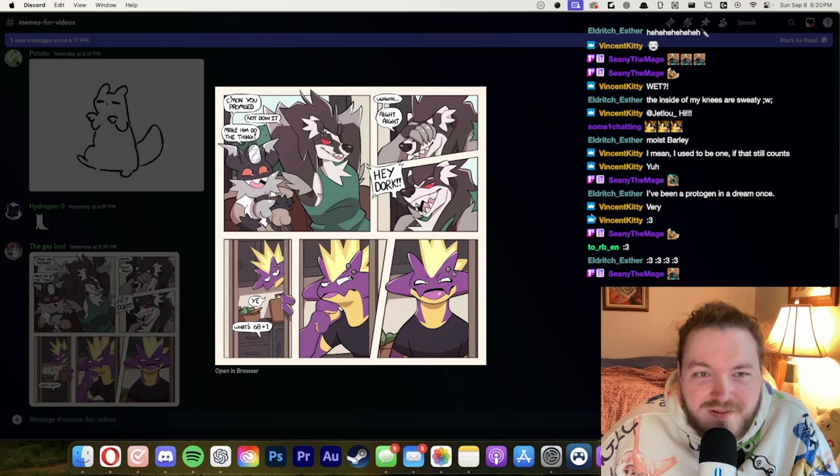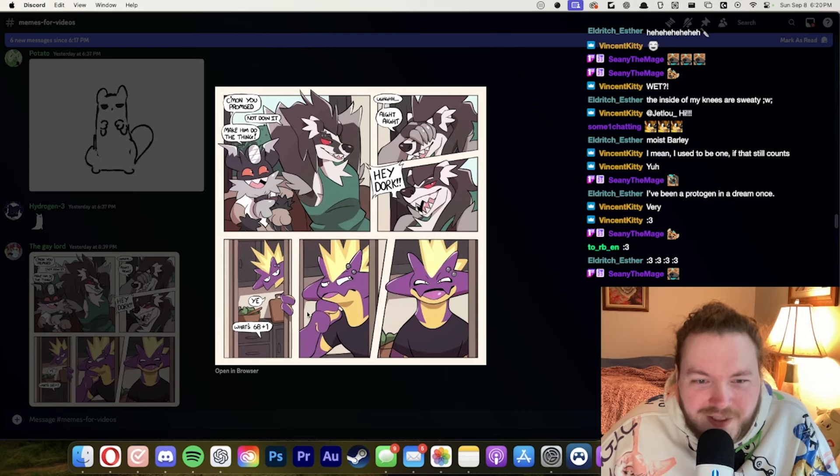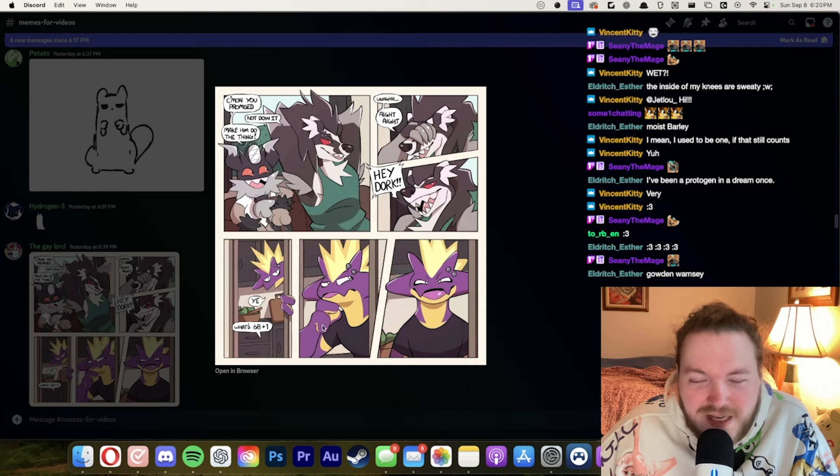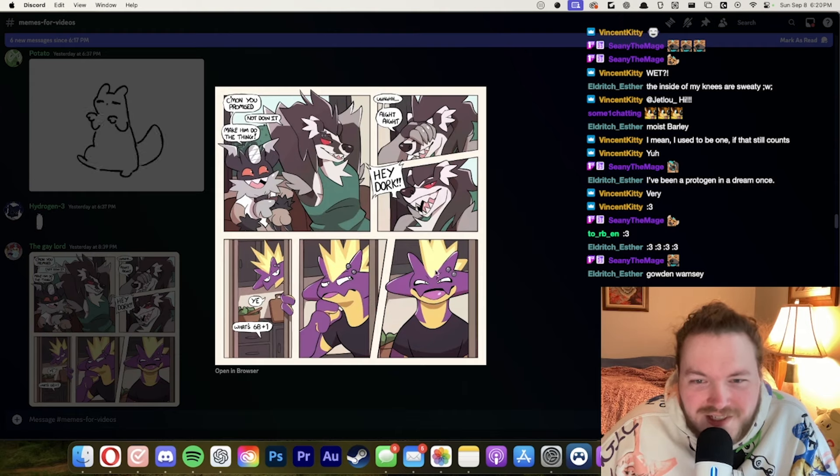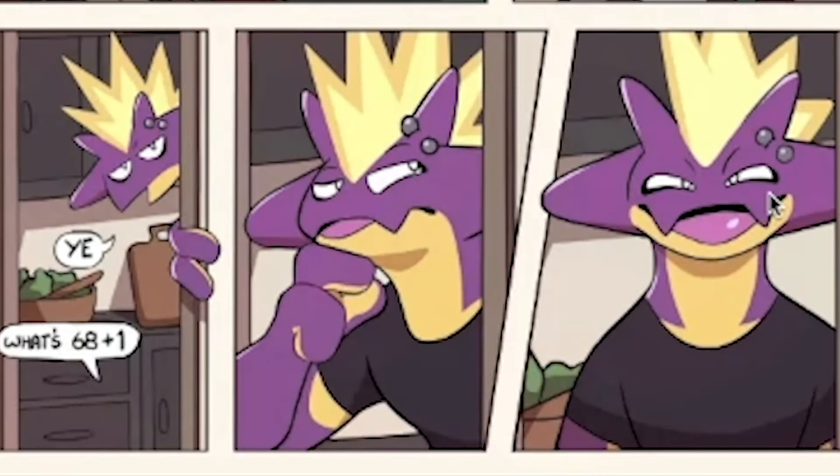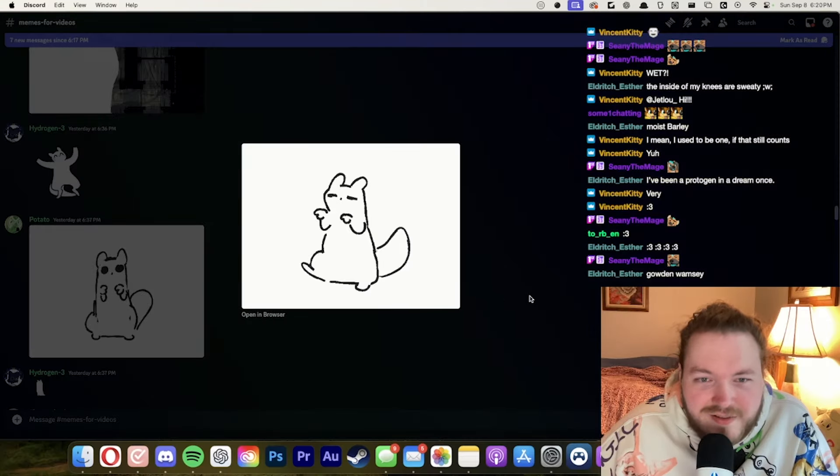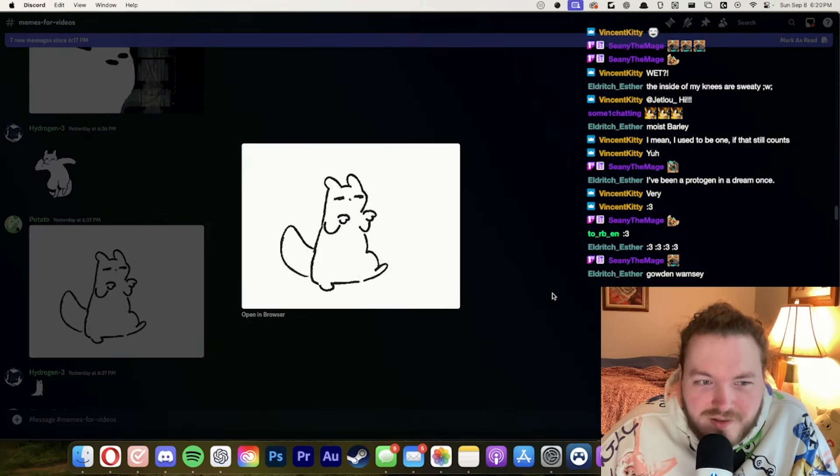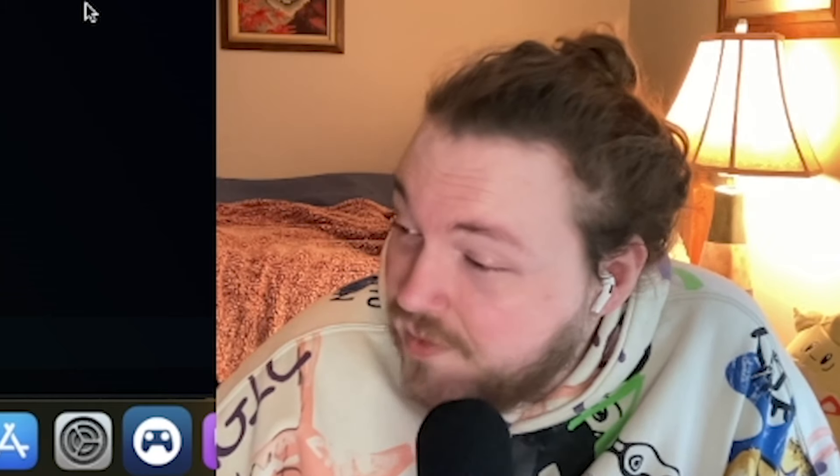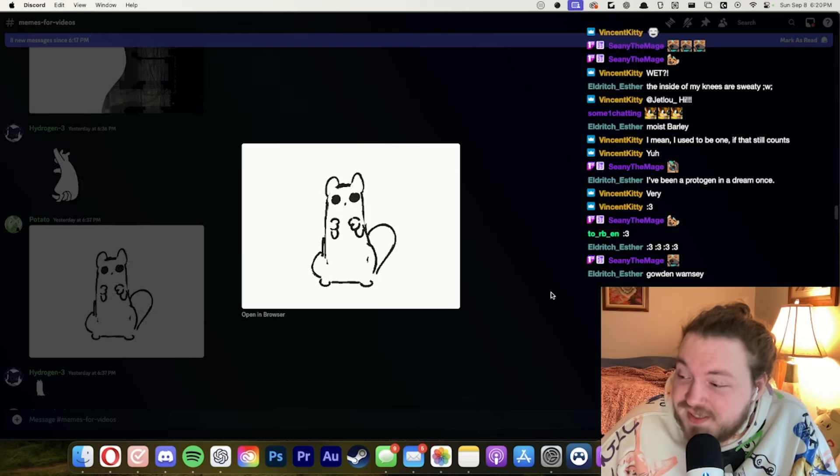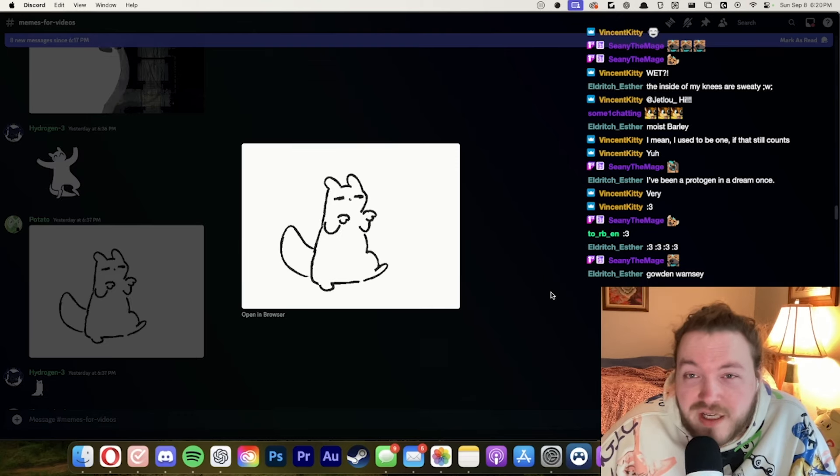Come on you promised. Not doing it. Make him do the thing. Oh my god. What's 68 plus 1? I can't read. Look at that face. Look at that face. Ayy. Doing your little um what is that supposed to be? I don't know what animal that is but it's doing a little dance. He's doing a little dance and we're vibing.